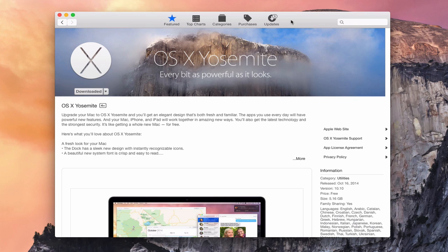What I'm going to do today is cover how to set up a USB bootable install drive, and a couple of ways to do it so that you have options in case one of the ways doesn't work. The first thing you want to do is go to the Mac App Store and actually download Yosemite.